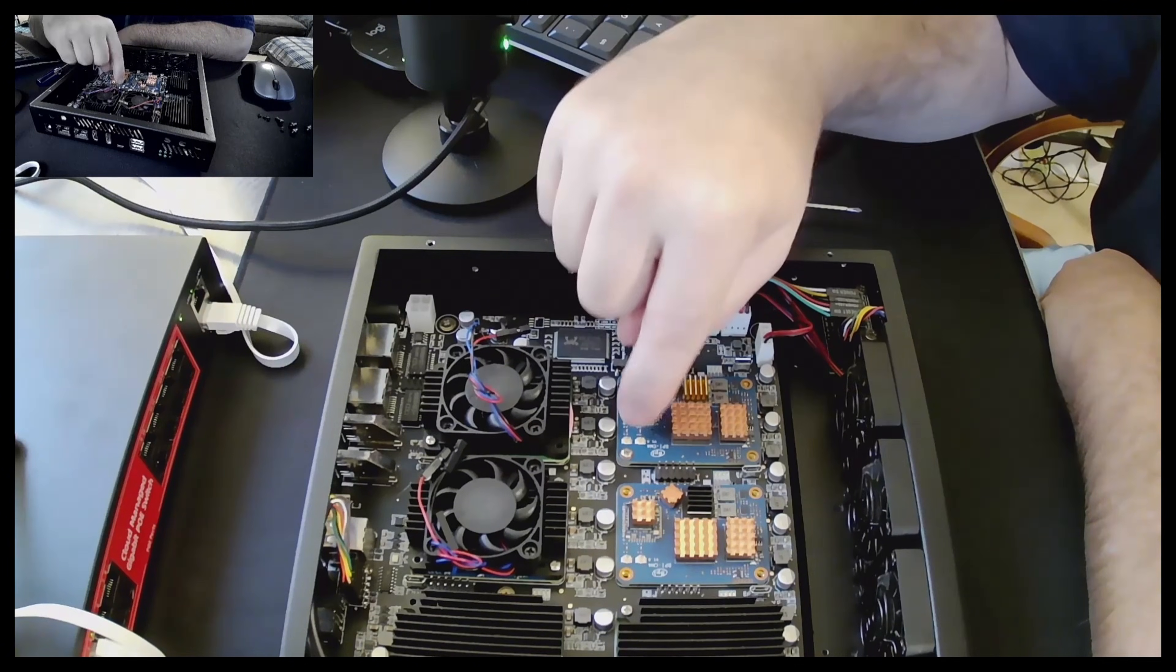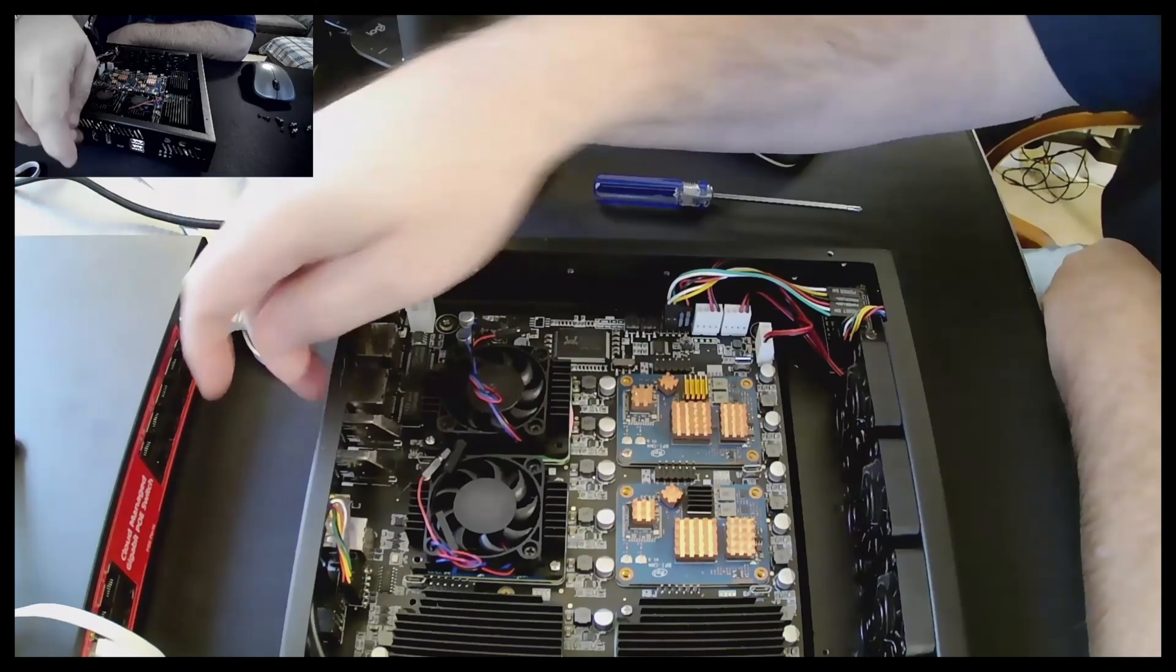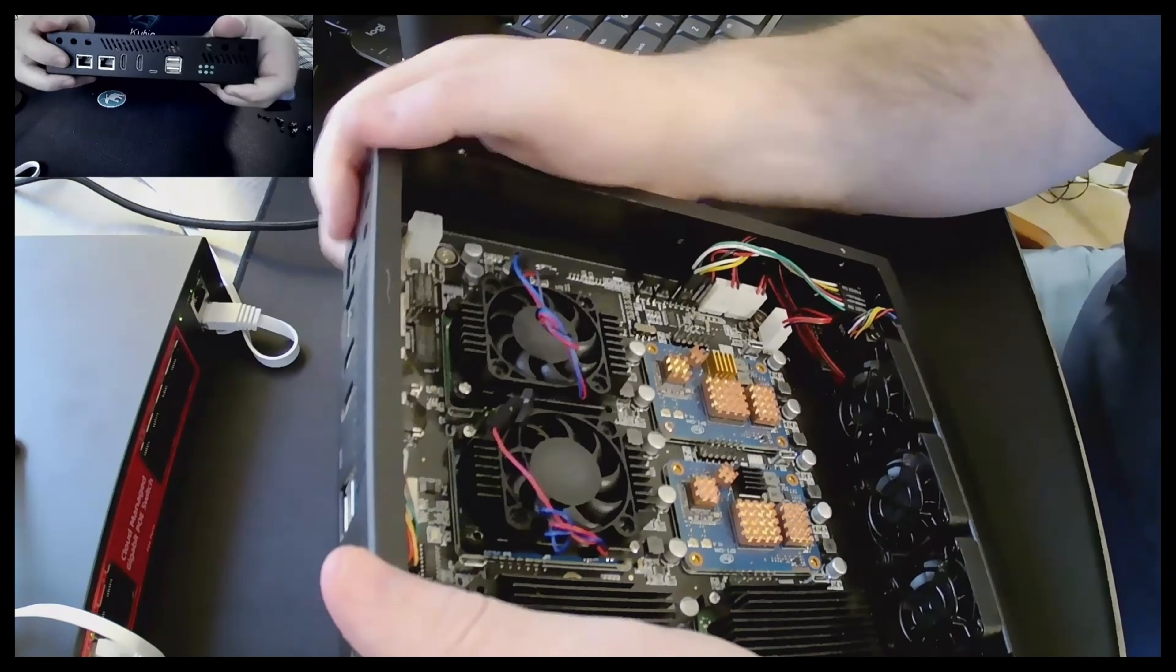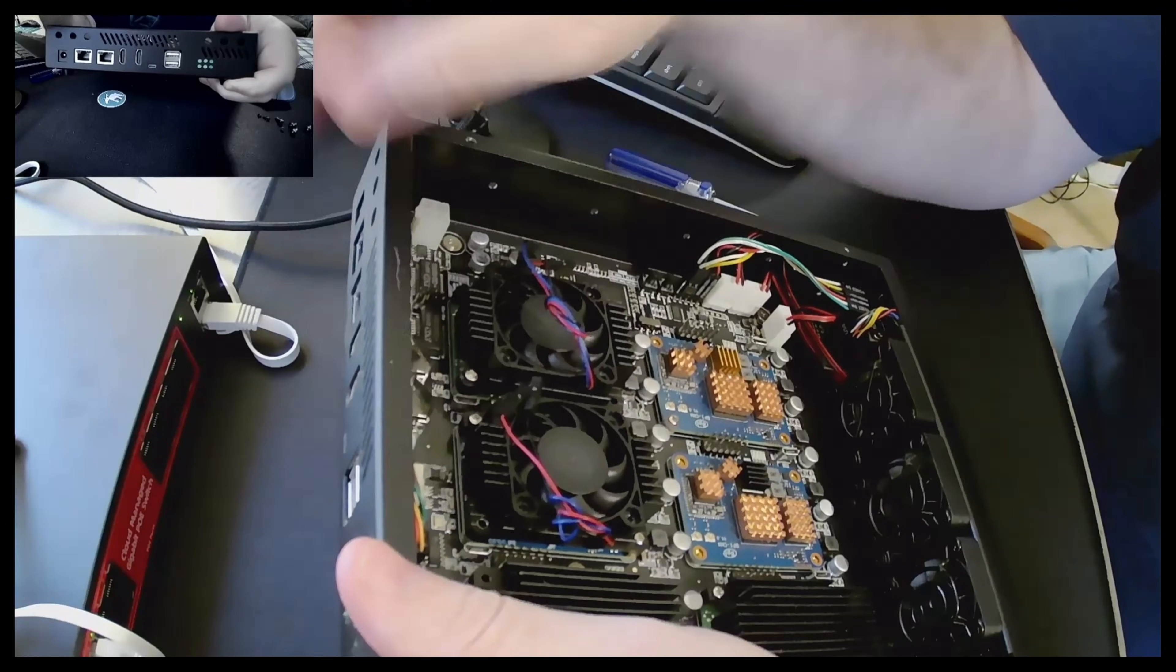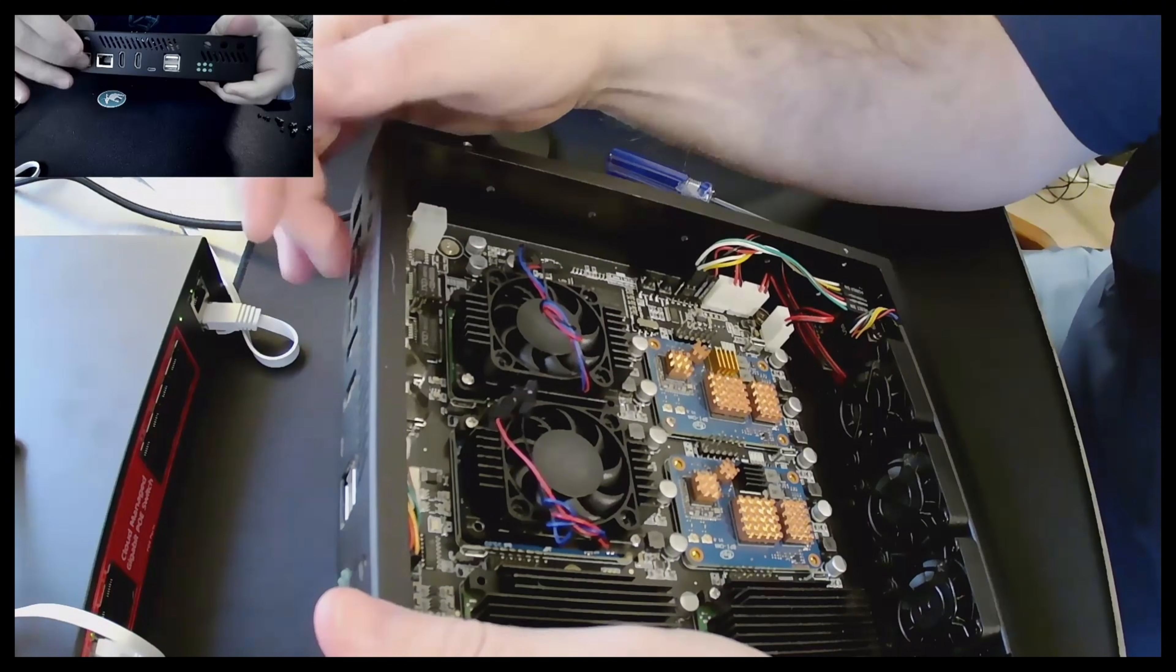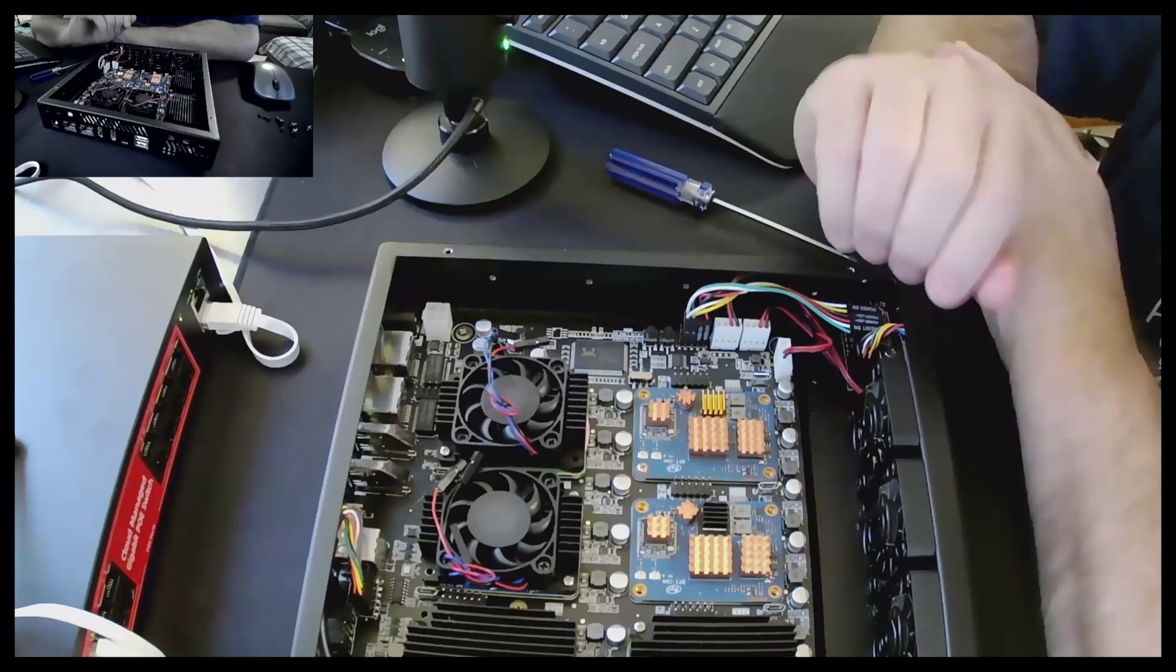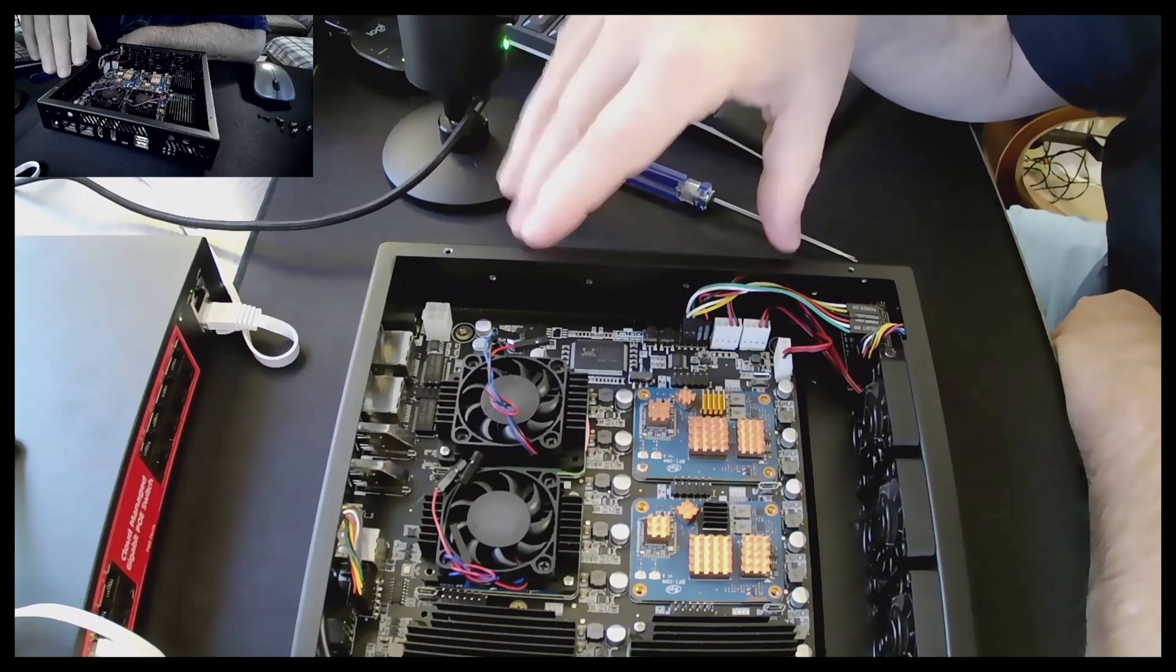So let's go ahead and take a deep dive at how I have my CM4s on this particular ITX board. Okay guys, so we have the lid off now of the case.